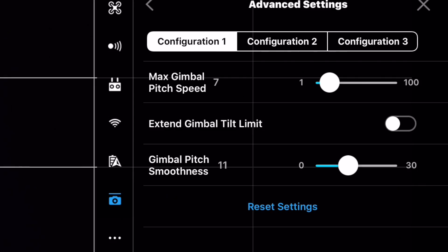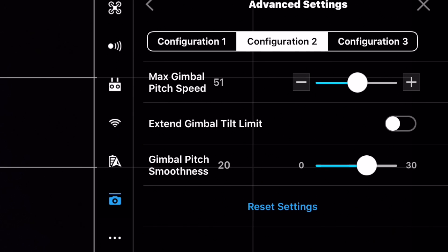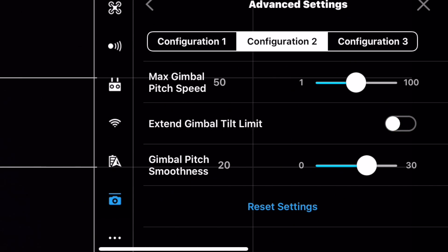Nella configurazione 2 invece, imposto la velocità a 50, semplicemente perché se voglio fare una ripresa in velocità su un oggetto, esempio in modalità Sport, ho bisogno che anche il movimento del gimbal sia molto più veloce, altrimenti perdo il soggetto quando viaggio. Tengo inattivo il pulsante Extreme Gimbal Tilt Limit, ovvero la possibilità di ruotare ancora di 17 gradi il gimbal verso l'alto. Lo attivo solo se devo fare delle carrellate all'indietro e ho bisogno di un maggiore angolo in alto.